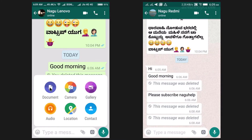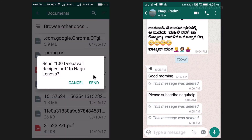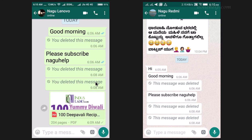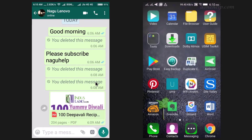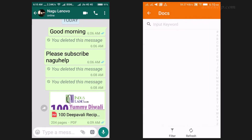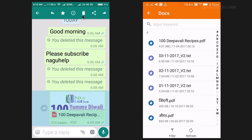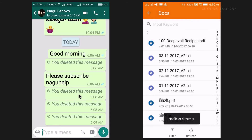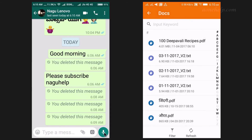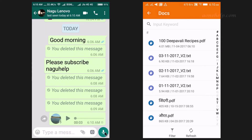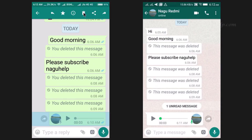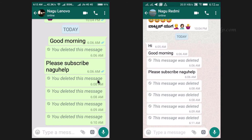Using the 'Delete for everyone' feature, we can delete any media files and documents from the receiver's device, but the only condition is it should be done within 7 minutes of sending the message. Nowadays, bullying on social media is very common. In case you receive any such messages and want to secure them for future reference, please take a screenshot before the sender recalls it and also forward the media files through chat or email to secure a copy. This very useful feature can always be misused by some miscreants.